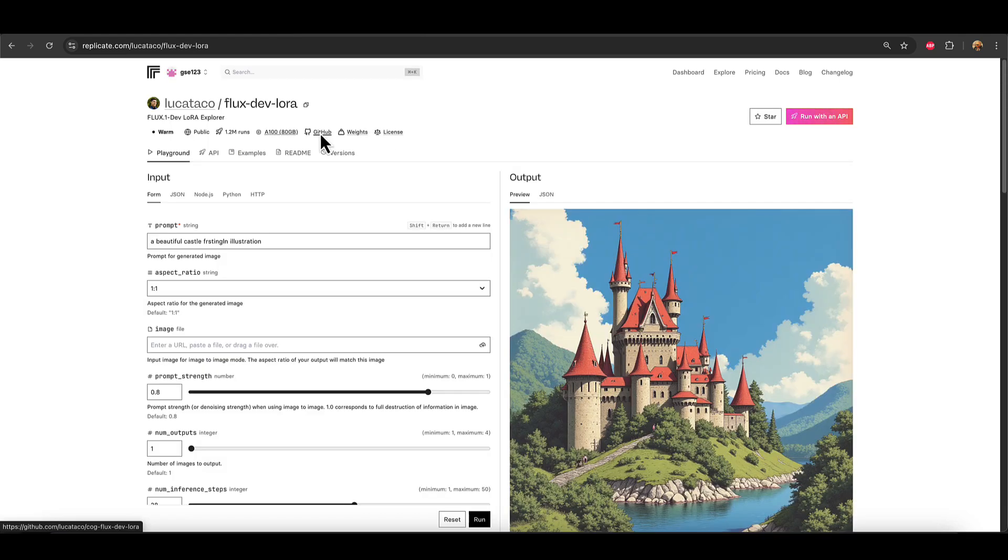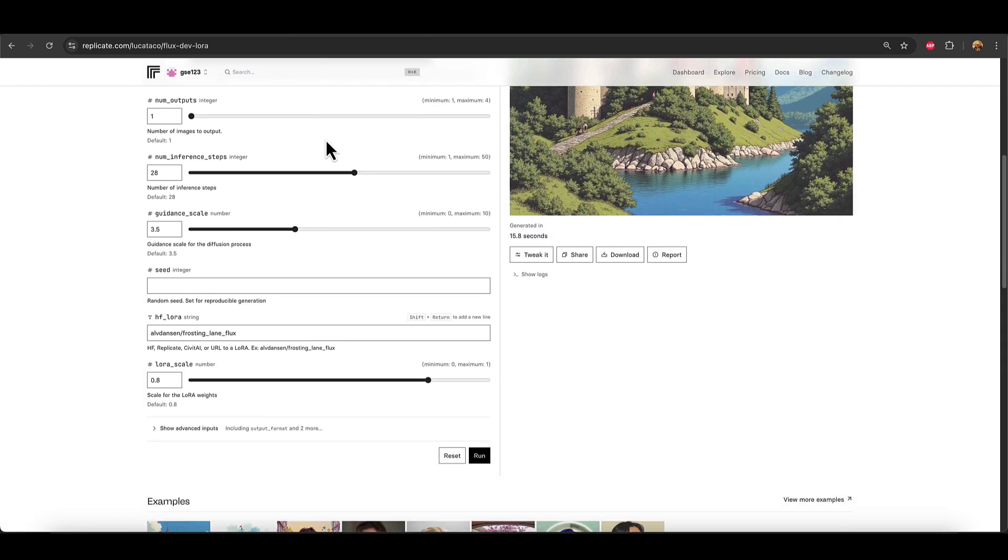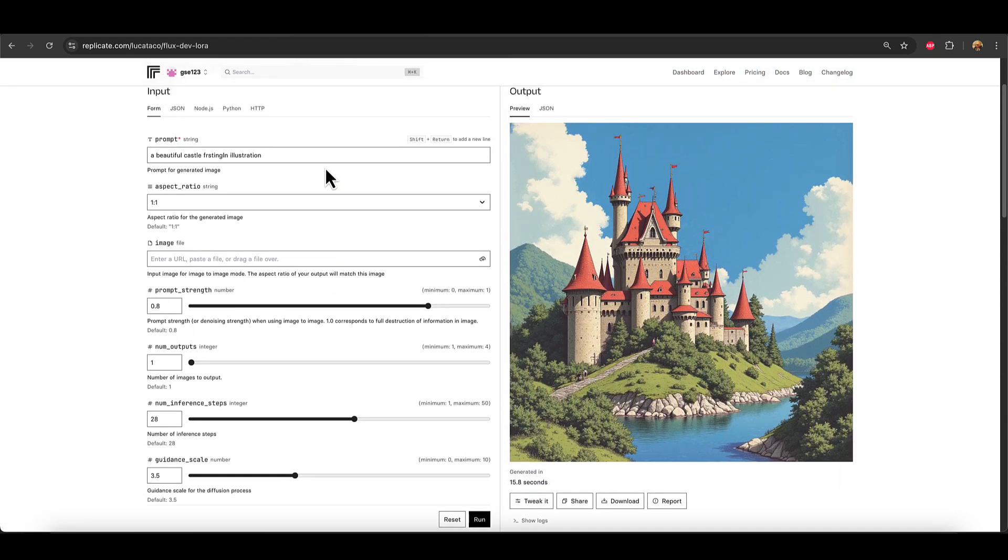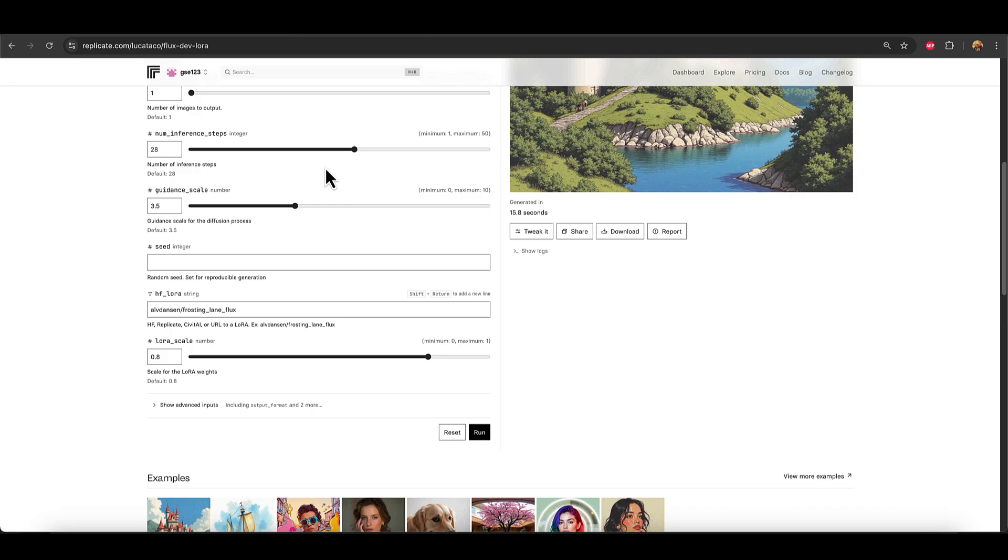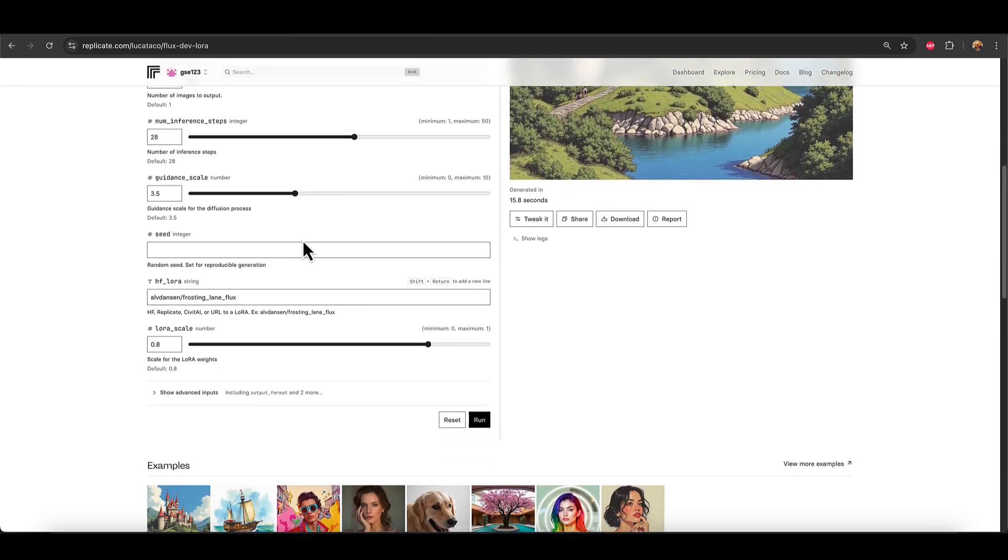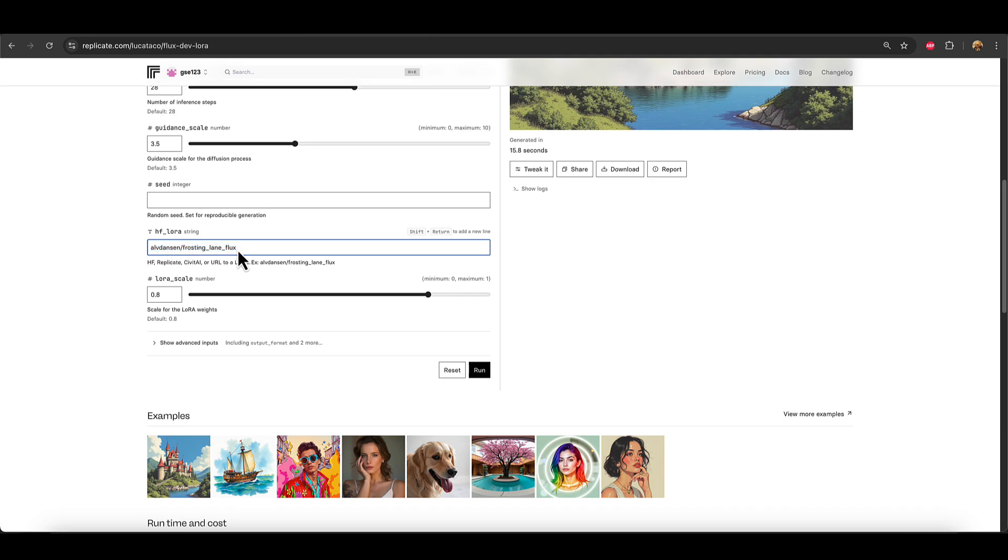Now, this is the basic module of Replicate where you would be able to load in a LoRa from an external source. So if we go down past all the settings that are kind of generic to Flux, we'll get down to this box here, HF LoRa. Now, this is where you would put your URL or your target location. This one that is given as an example is very short because that's an internal Replicate LoRa, which we've covered in a different video. But it says here, HF, so that's Hugging Face, Replicate Civit AI.